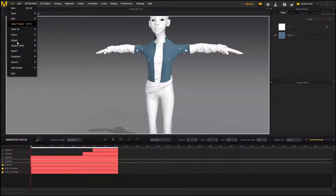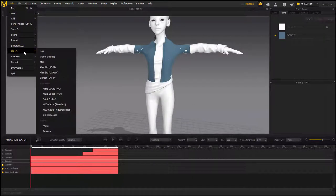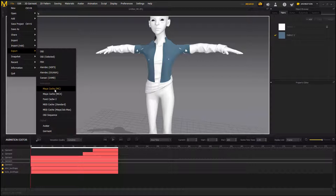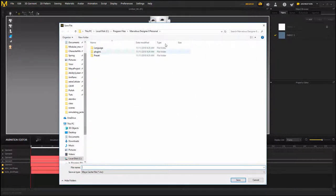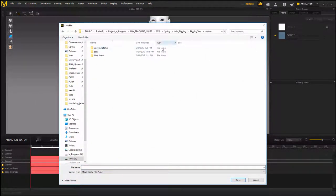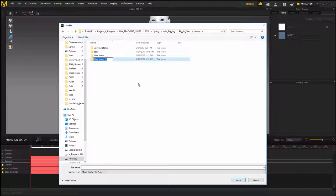Then Maya cache, and then I can put it into my scene folder and maybe create a new folder and call it jacket_sim.